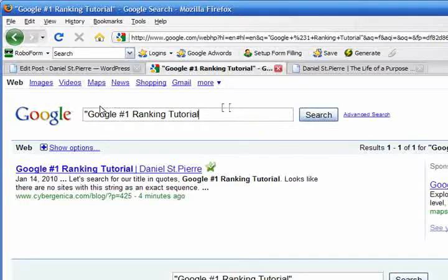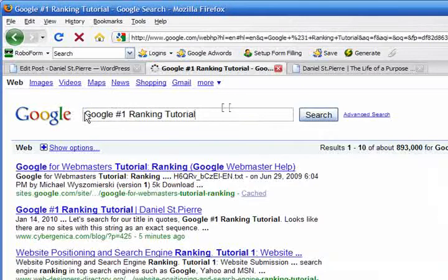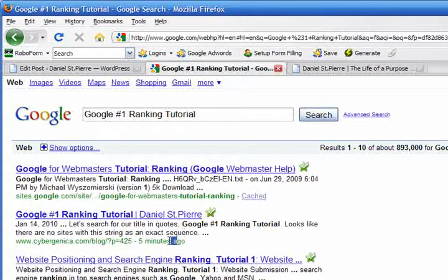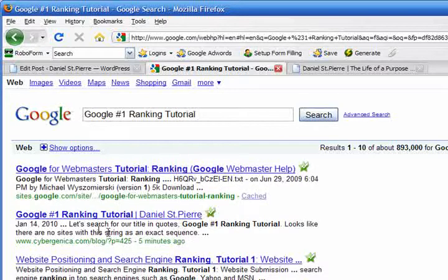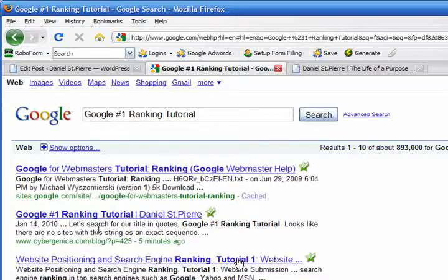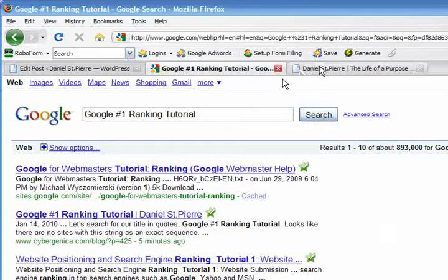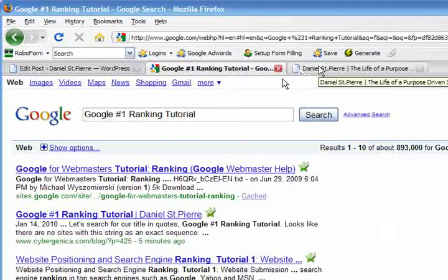And so we are number one. And without the quotes. There we go. Number two. Five minutes ago. So five minutes. A little time investment. This video is stretching about 10 minutes now. And so I'm glad that I could show you how to get top rankings on Google.